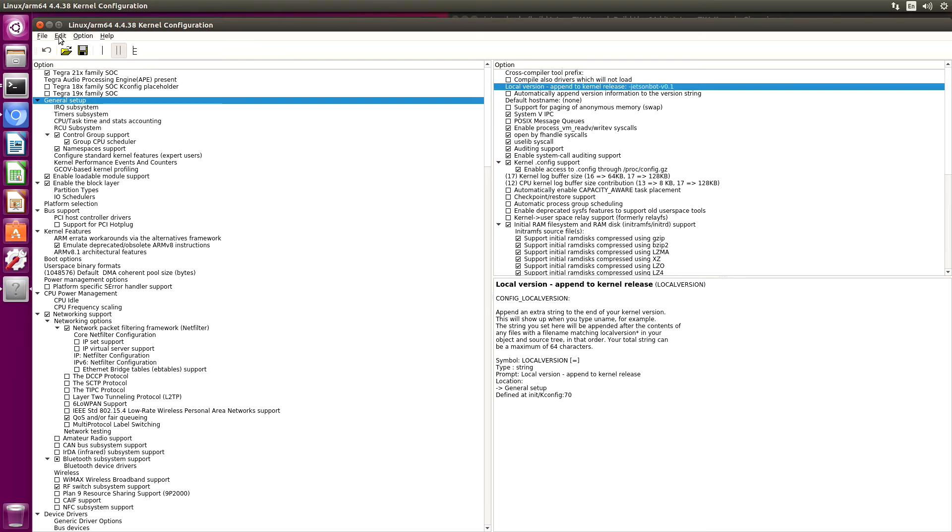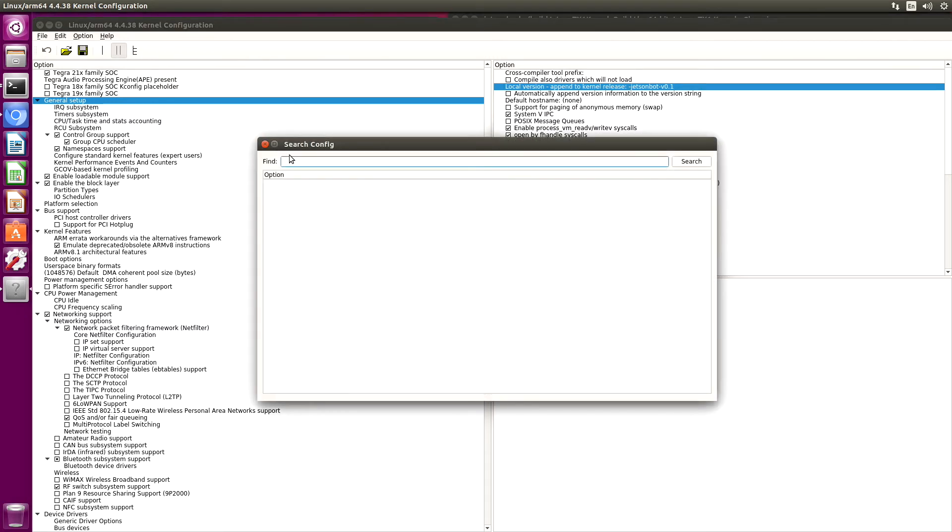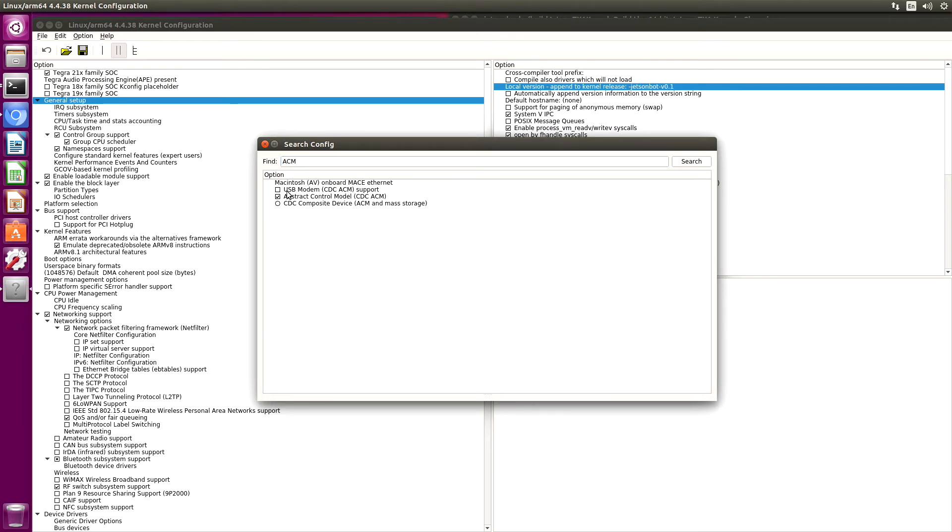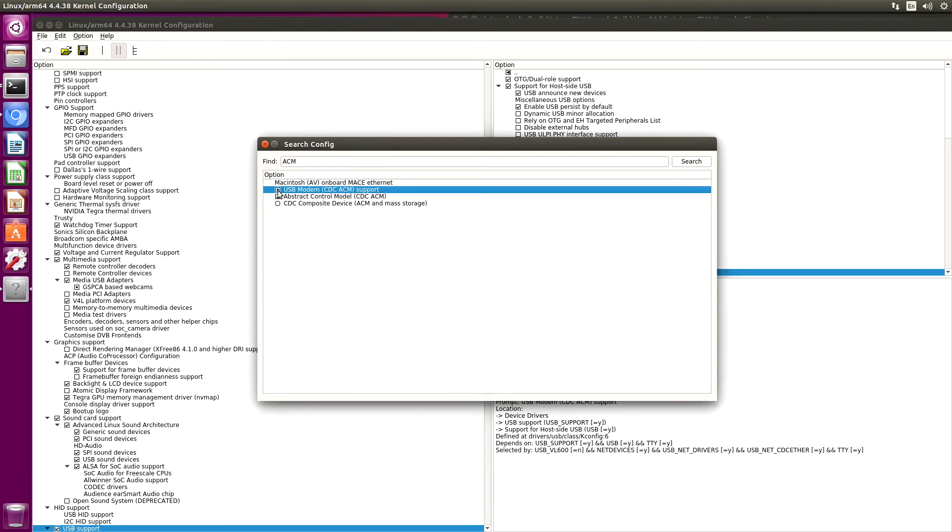Next, we'll add in a new module. Let's find ACM. Here it is. This is for USB devices which identify themselves as ACM. You'll see that in /dev/TTYACM. Let's build it into the kernel. So this check mark means if you only hit the dot, that builds it as an external module.